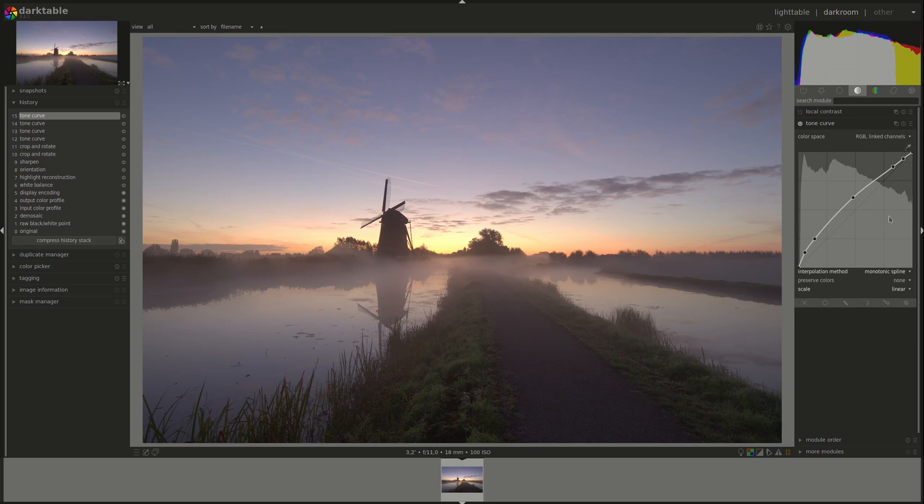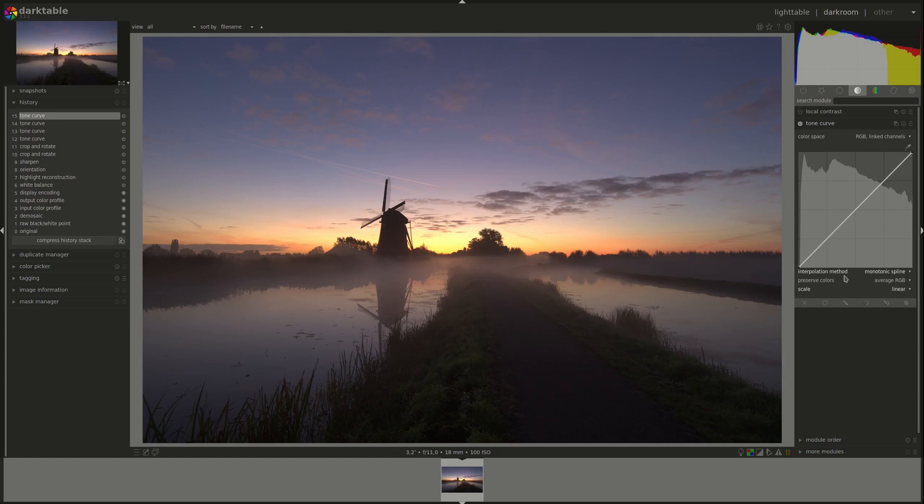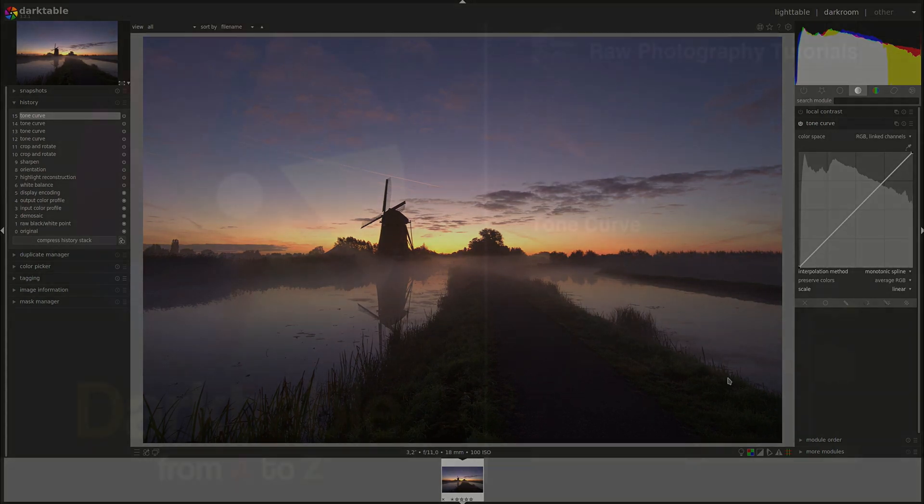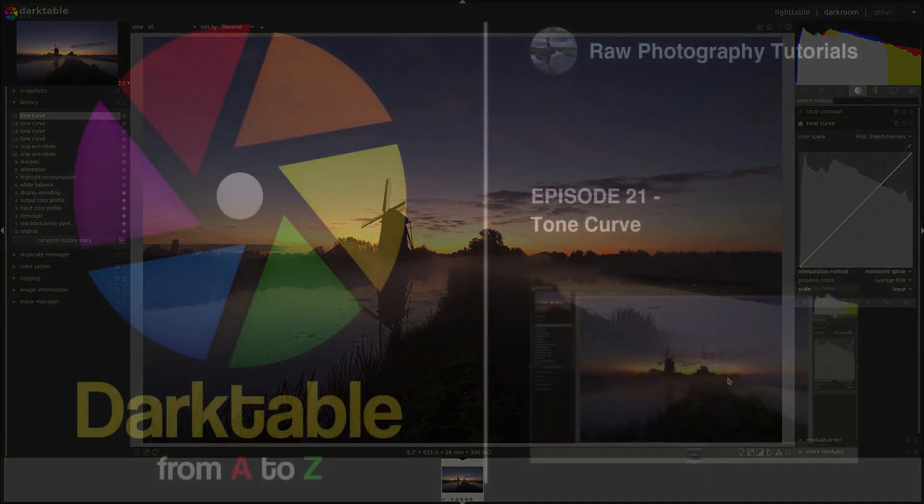Tone curve sounds very simple and it is. It is a simple module, but it's really powerful and it's one of my go-to modules. Well, that's it for this time. I hope that you found it interesting and entertaining. If you have any questions, remarks, or corrections, please leave them in the comments below and I'll see you next time. Bye bye.